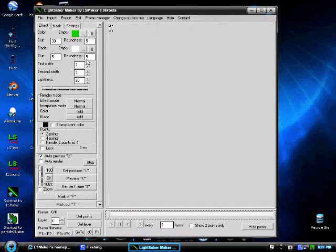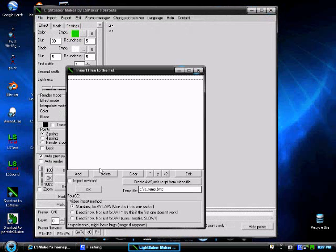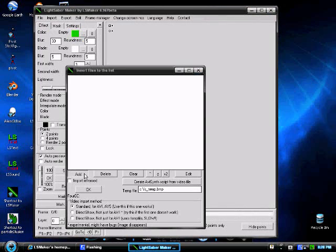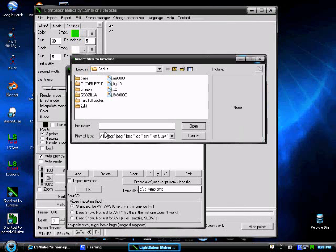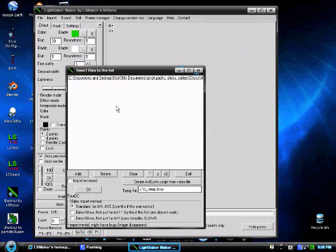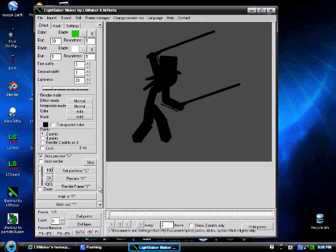So you're going to end up with this. Now first of all, what you're going to want to do is that you're going to go to Import. So you're going to get a file, either a video file or a picture. So I'm going to get just any random one that I got. So you're going to end up like this.